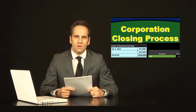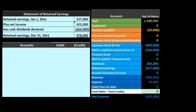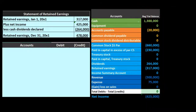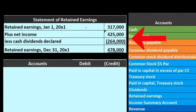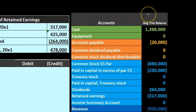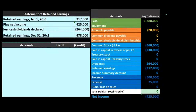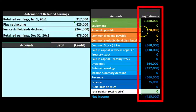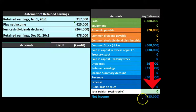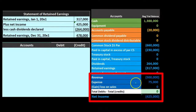In this presentation we will take a look at the closing process for a corporation. We'll go through an example putting the journal entry on the left side and recording information to the trial balance on the right side. We'll start with the statement of retained earnings and compare it to the closing process. The trial balance shows assets in green, liabilities in orange, equity in light blue, and revenue and expenses in dark blue. Net income is currently at $425,000, calculated as revenue credit of $500,000 minus expenses debit of $75,000.